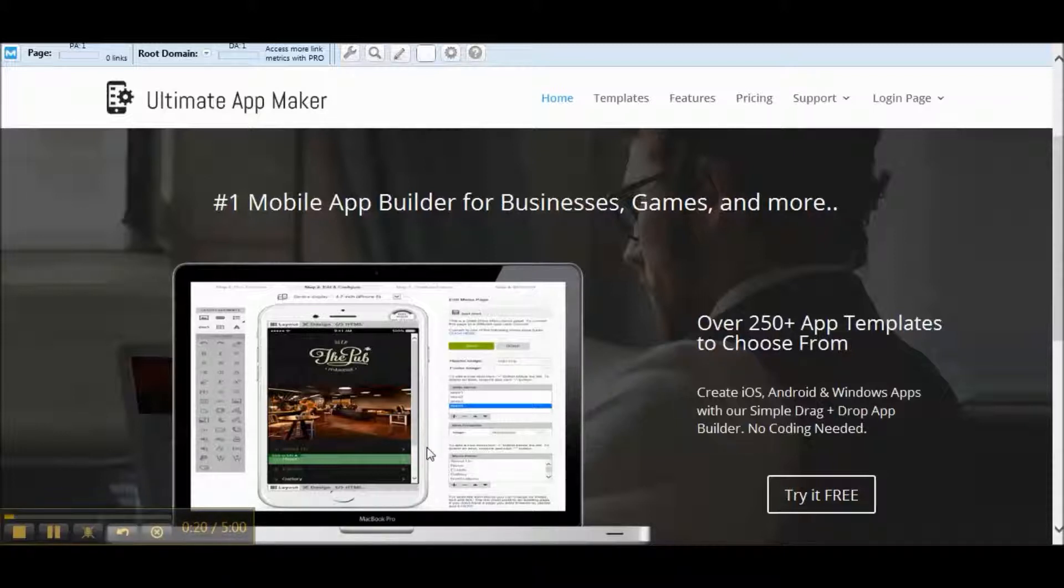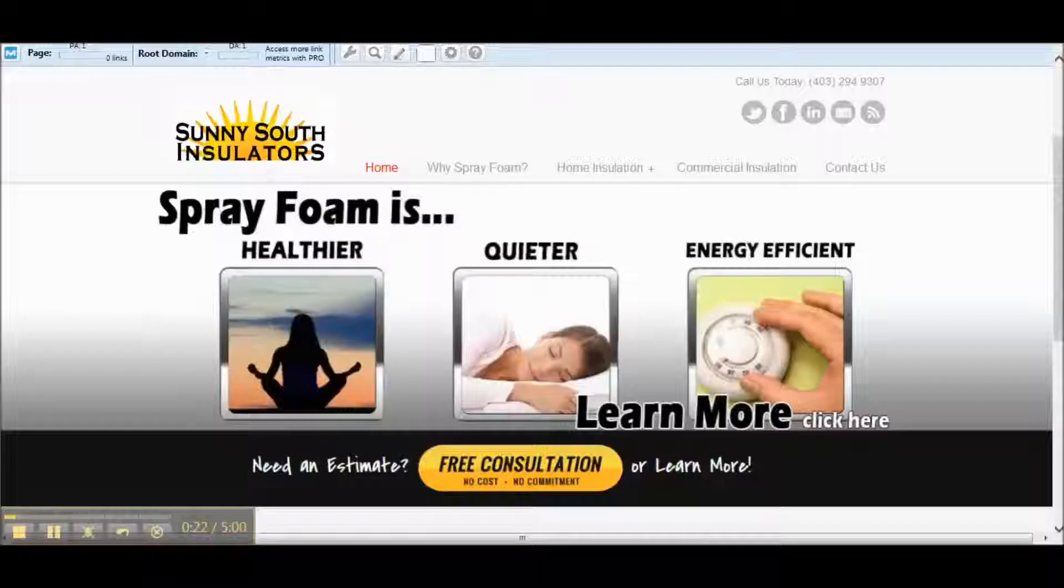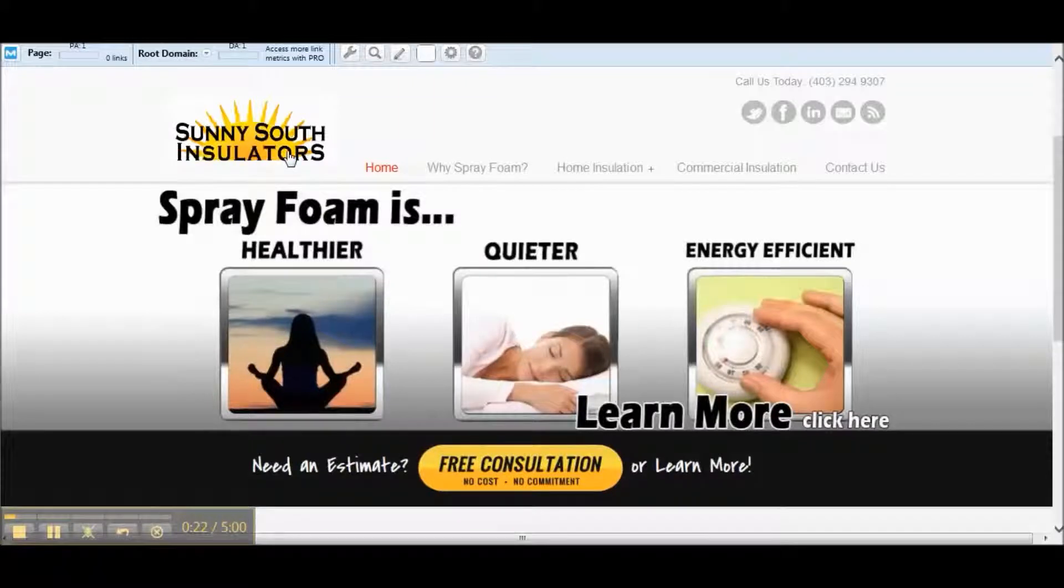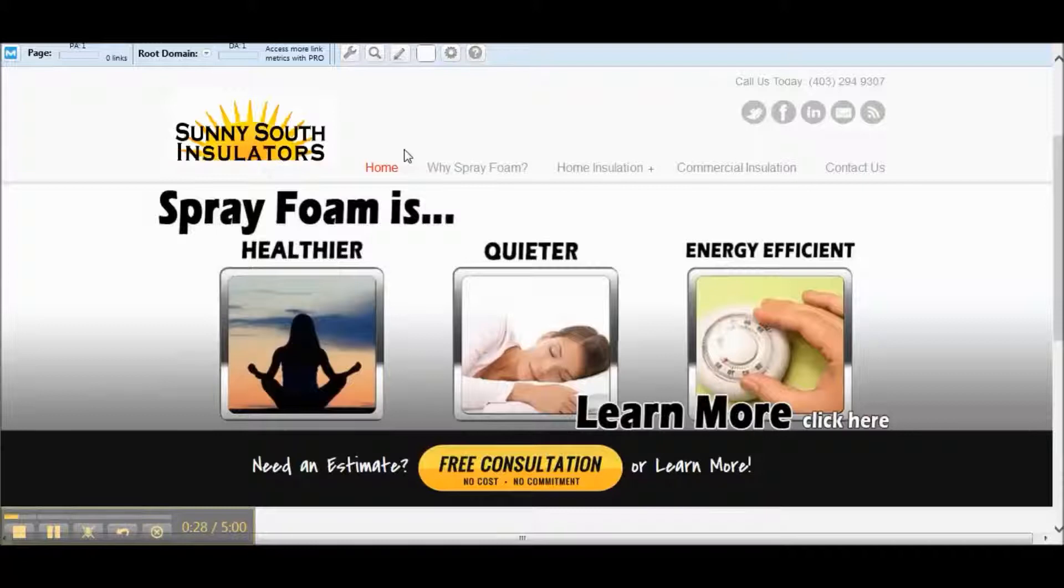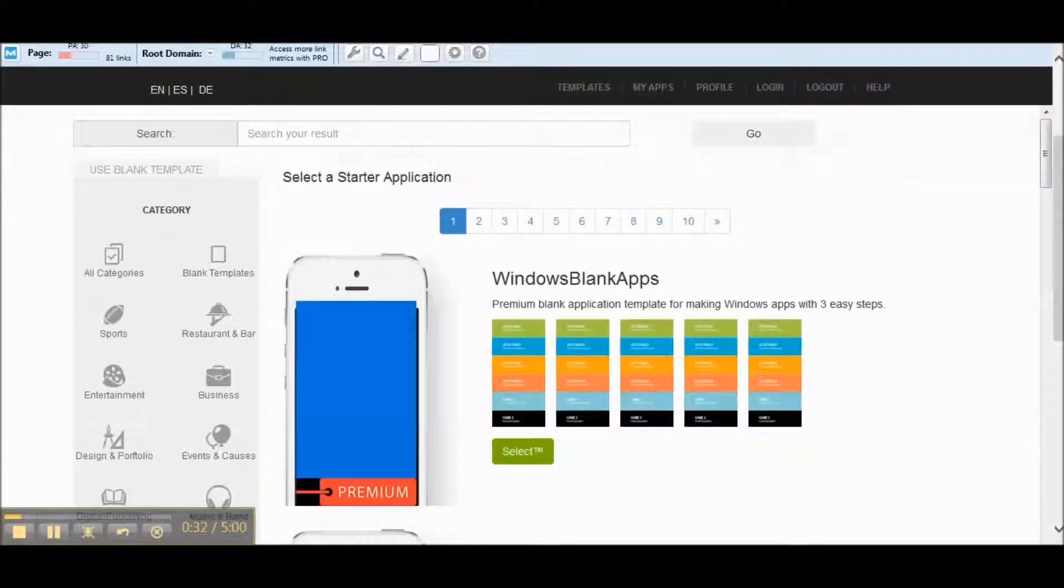So what we're going to do is take this website here, sprayfoaminsulatorscalgary.ca. It's got a mobile converted website, it's just a responsive site, and we're going to make this into an app. So the first thing we're going to do, let's go to the app builder here, click on blank templates.